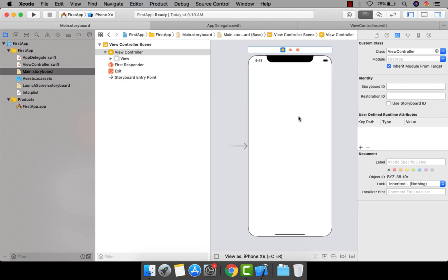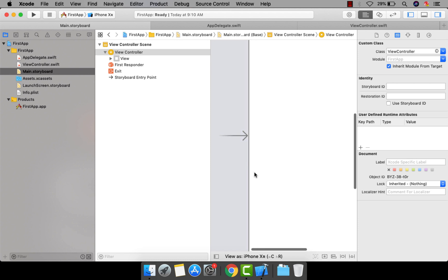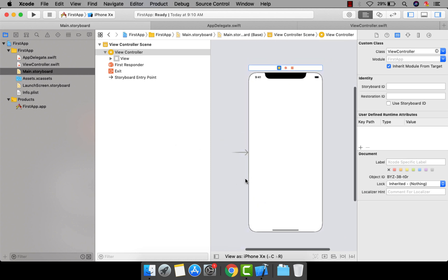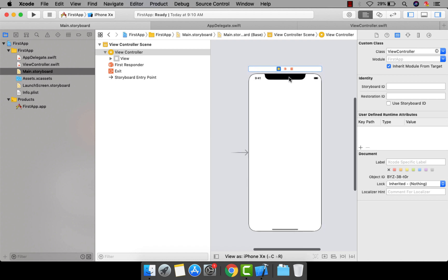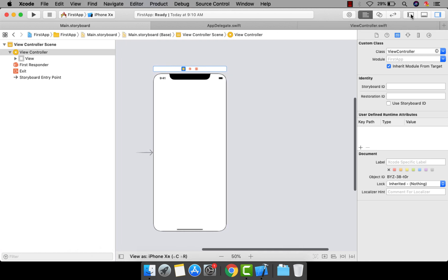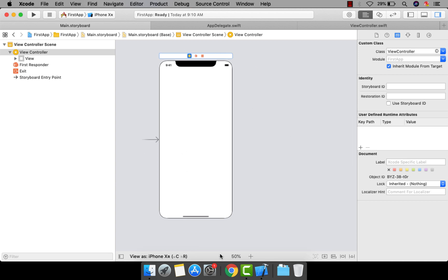Let's jump into the topic. Basically, this is our storyboard and you can zoom in or zoom out with your touchpad. If you are working with the storyboard, I would recommend you hide the left panel because we don't need it right now. This is your storyboard, and this is the initial view controller given by Xcode when developing a new single view app.